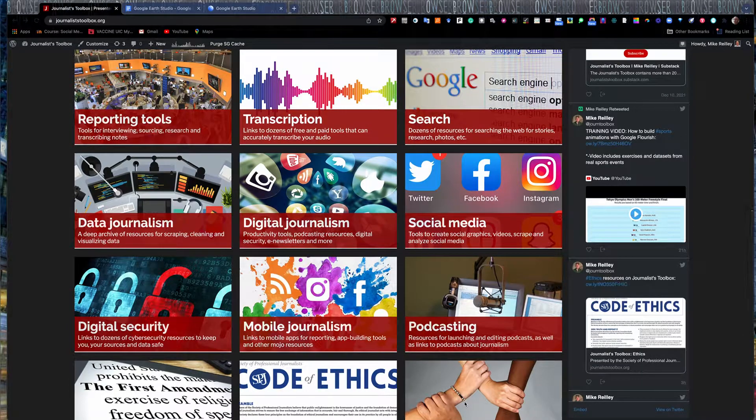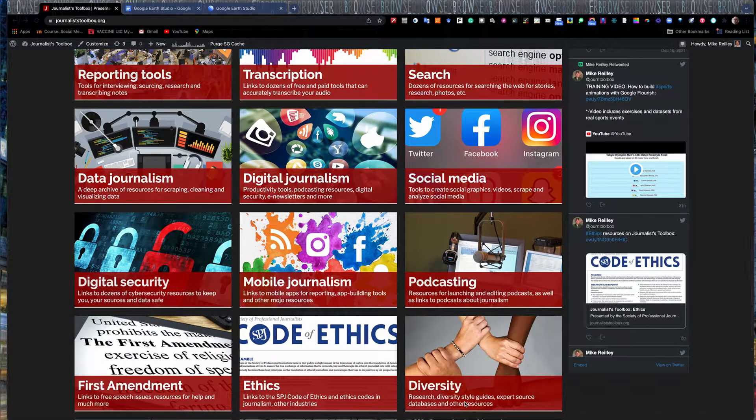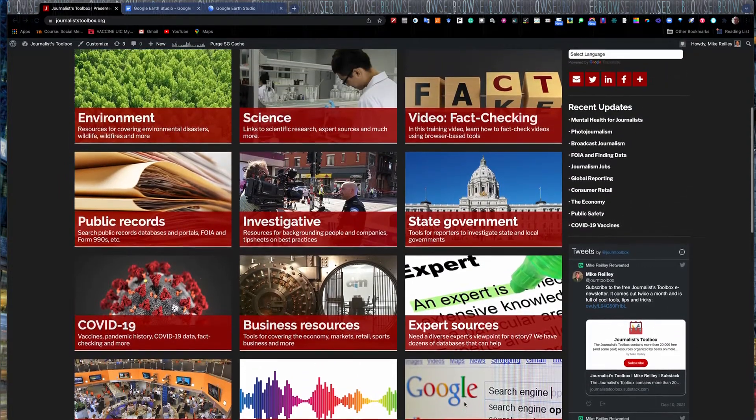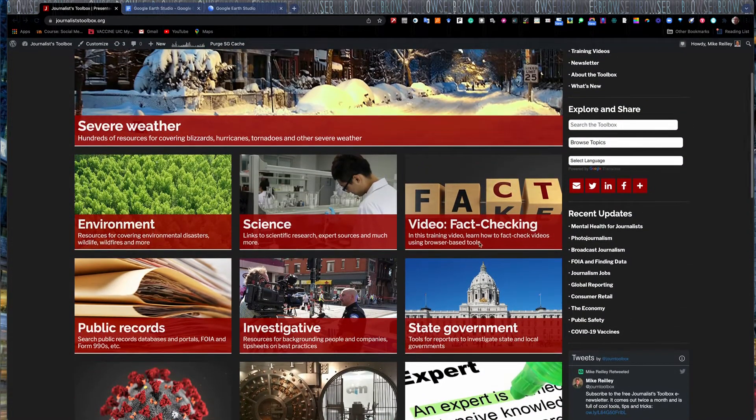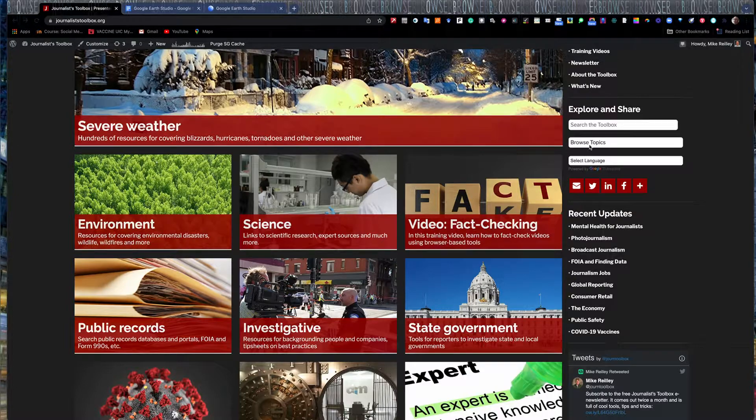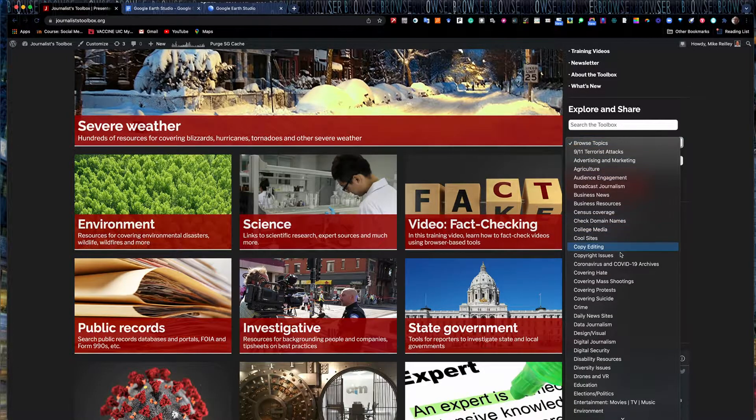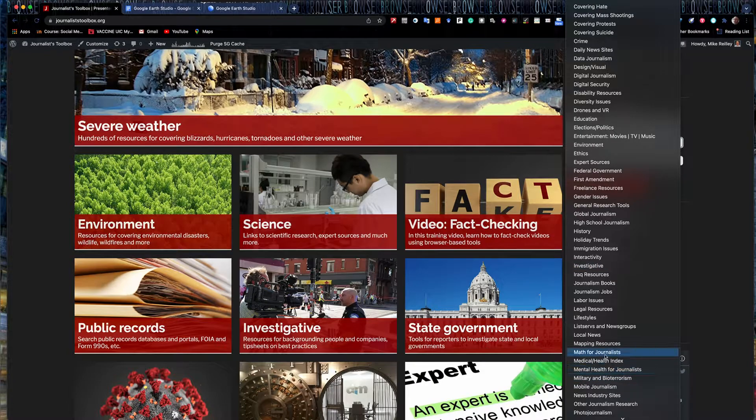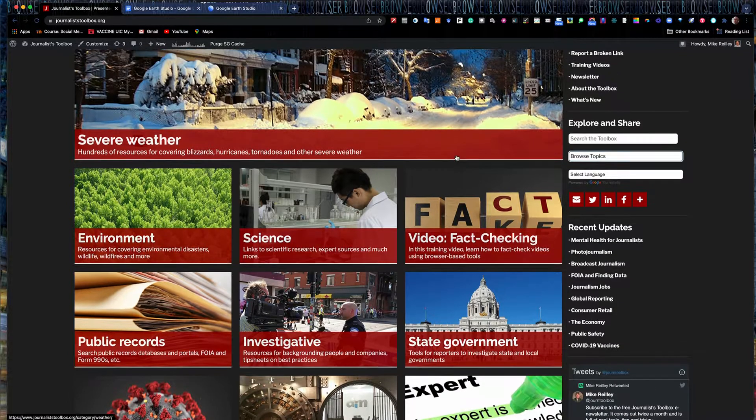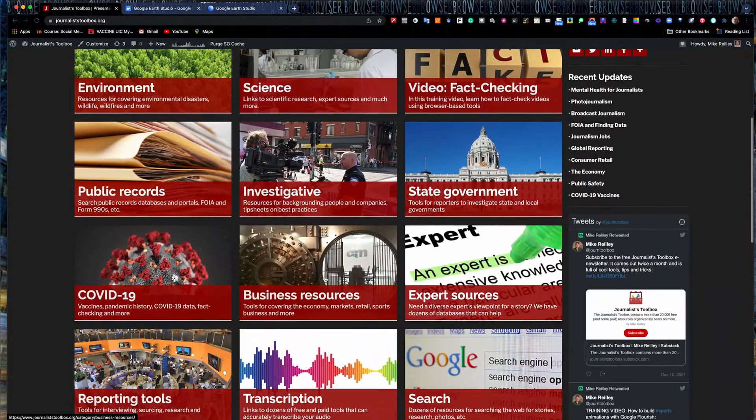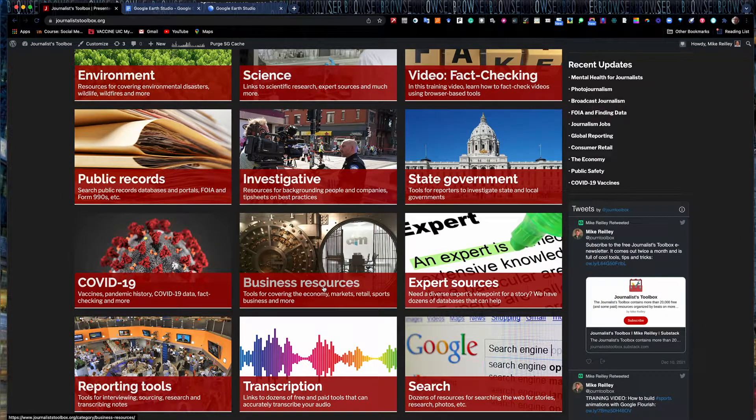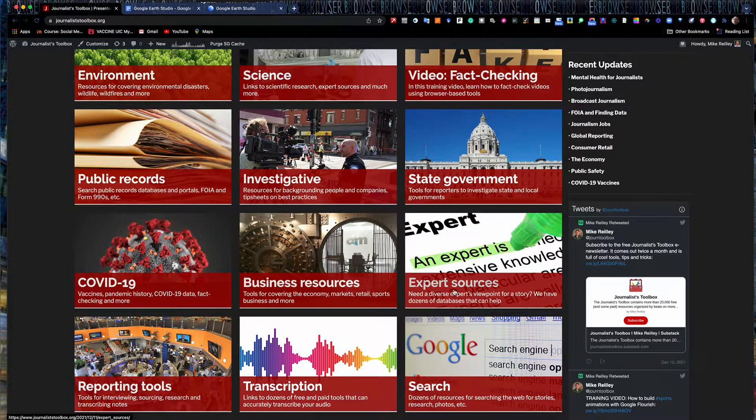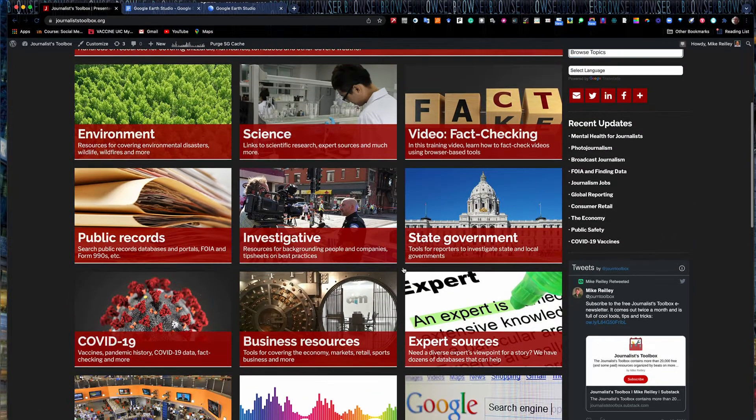Everything from digital tools to First Amendment, ethics, diversity, you name it. We've got it in here. Much of it's organized by beats that you would find in a newsroom. So you can go over here to browse topics on the rail and call up whatever subject you happen to be looking for. You can also find things like business resources, tools for covering consumer retail, expert sources, all kinds of different resources.